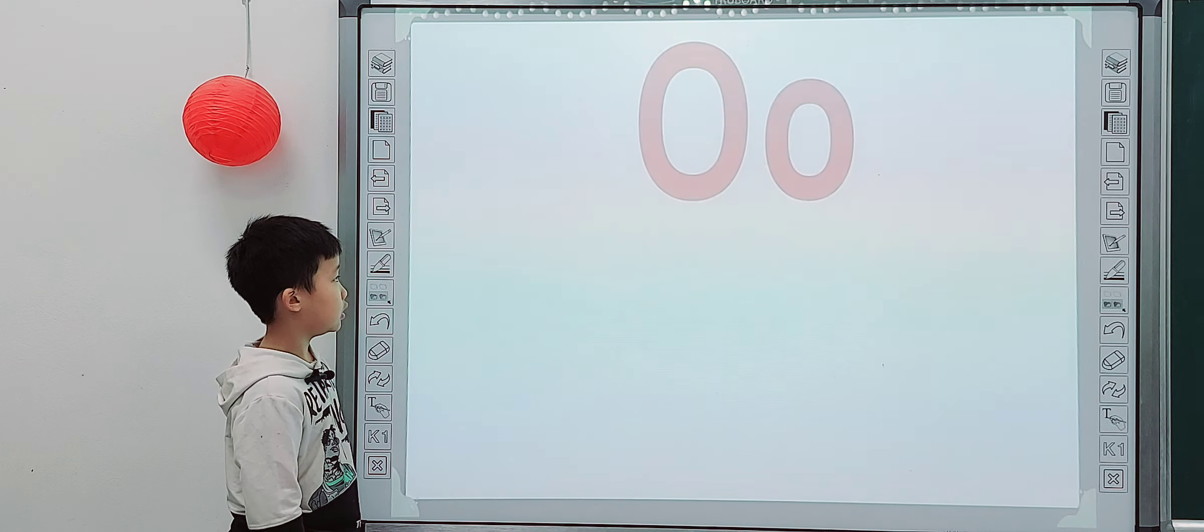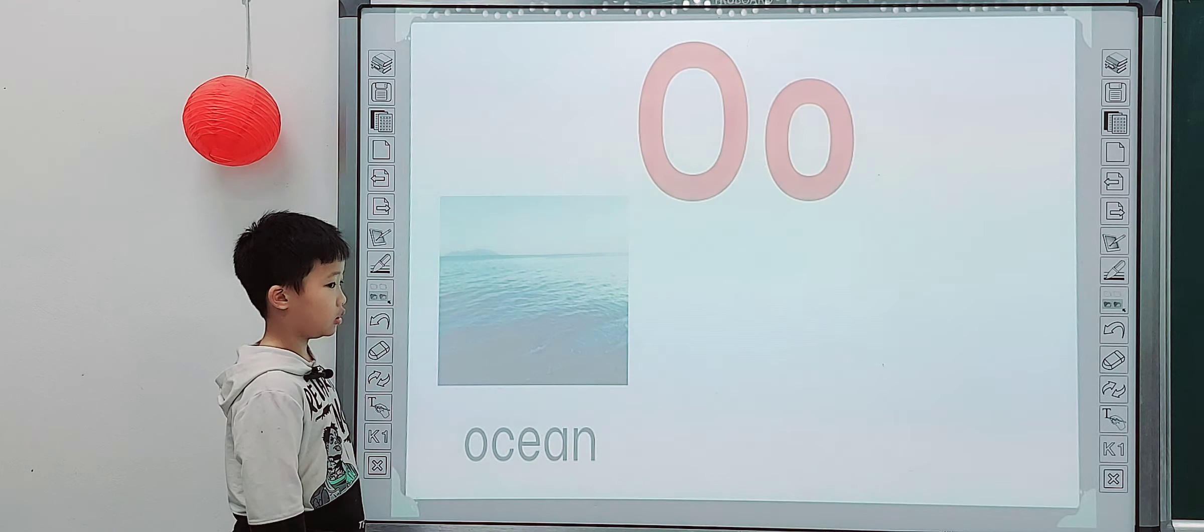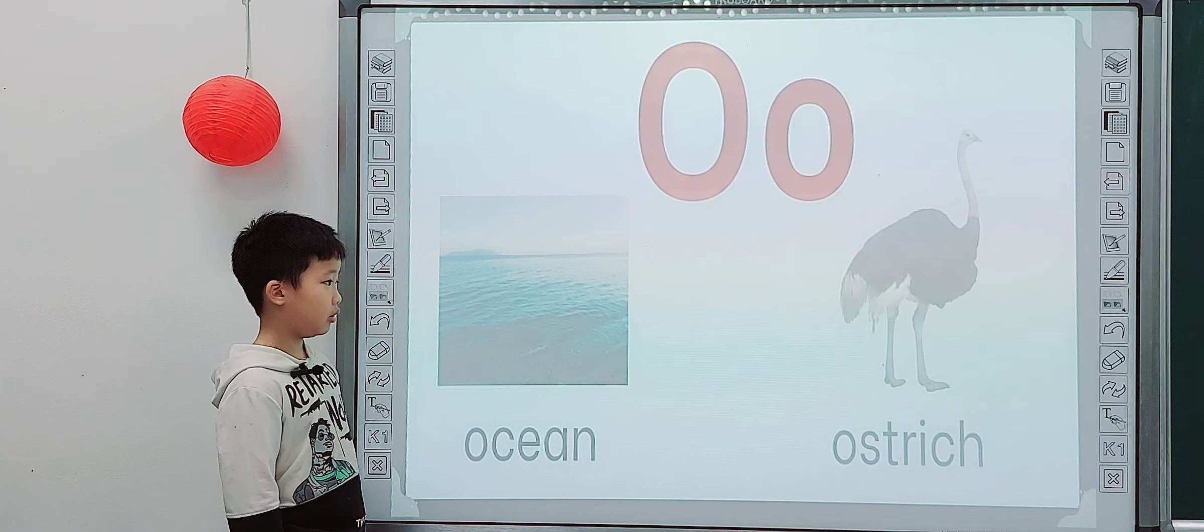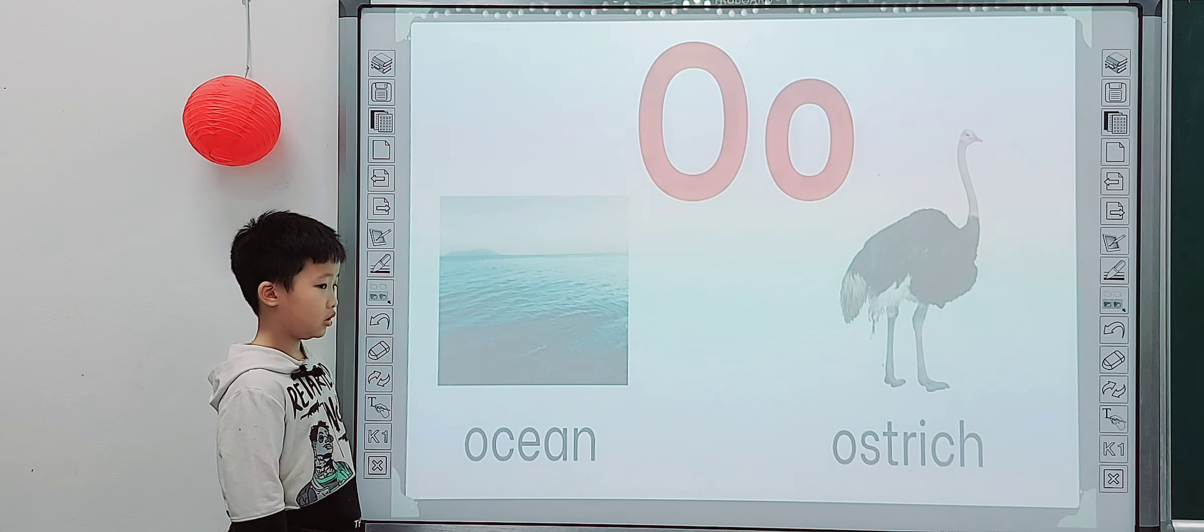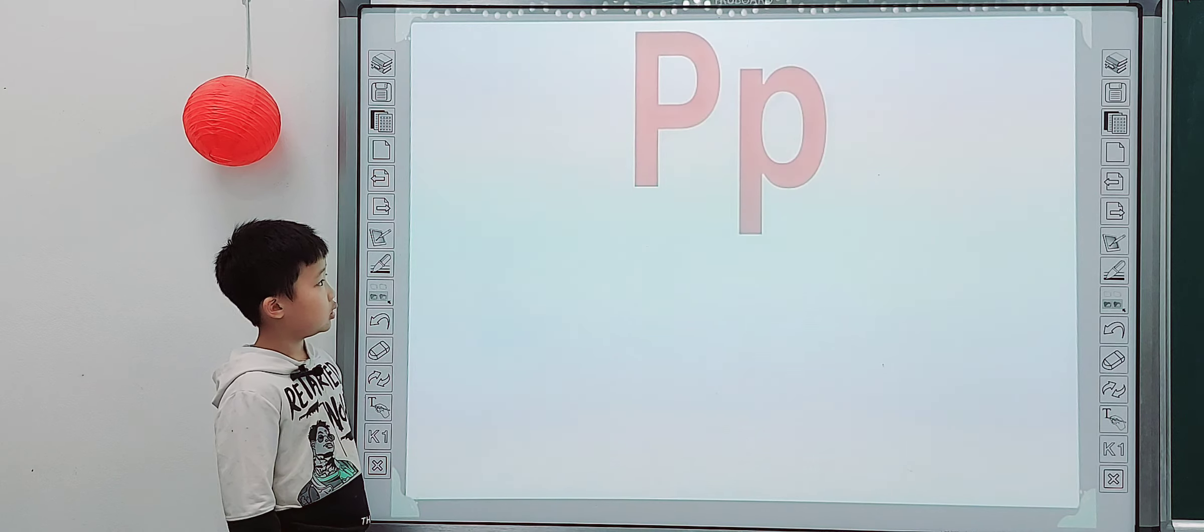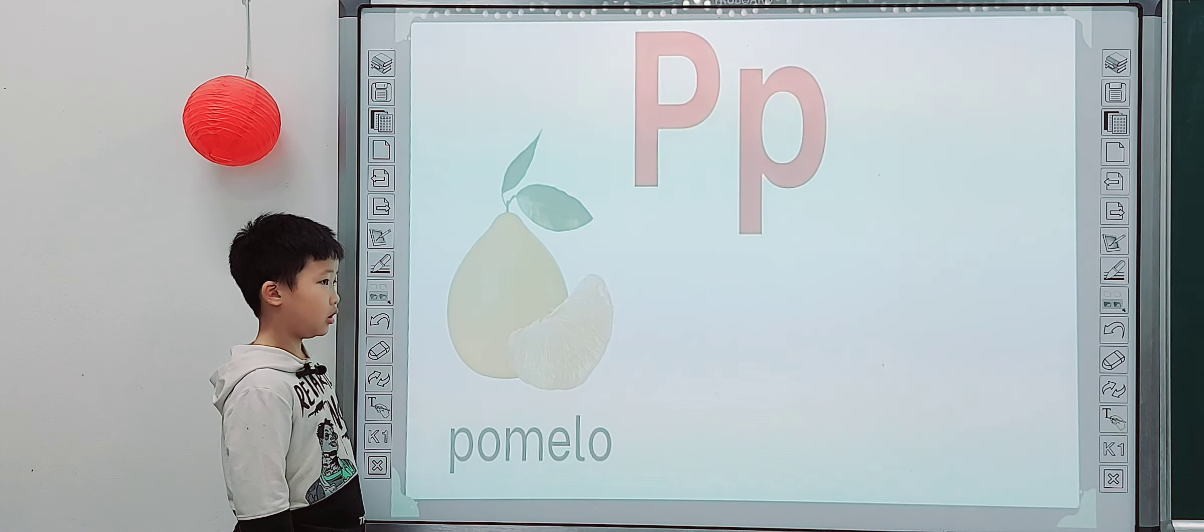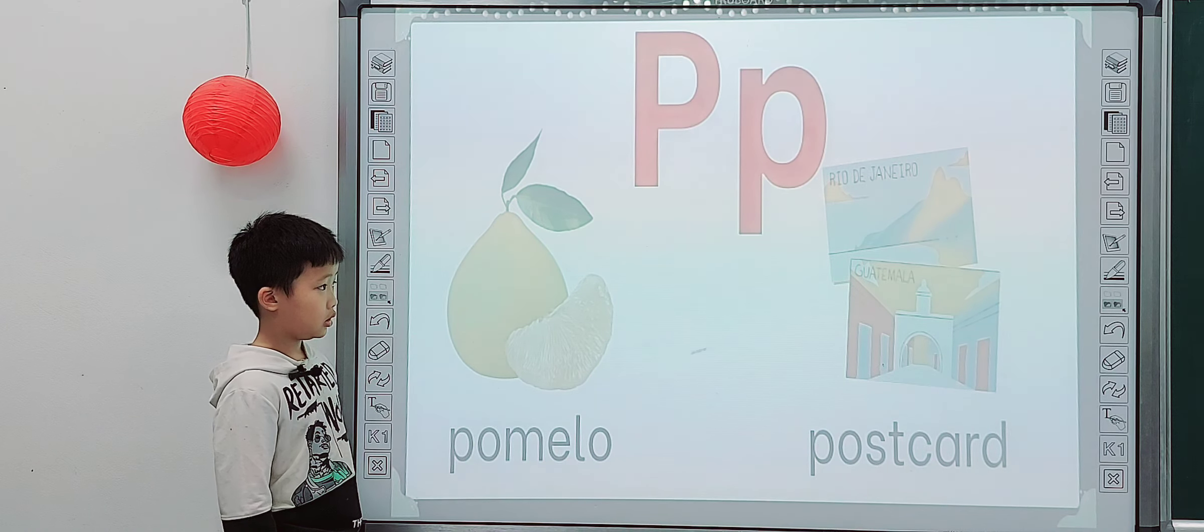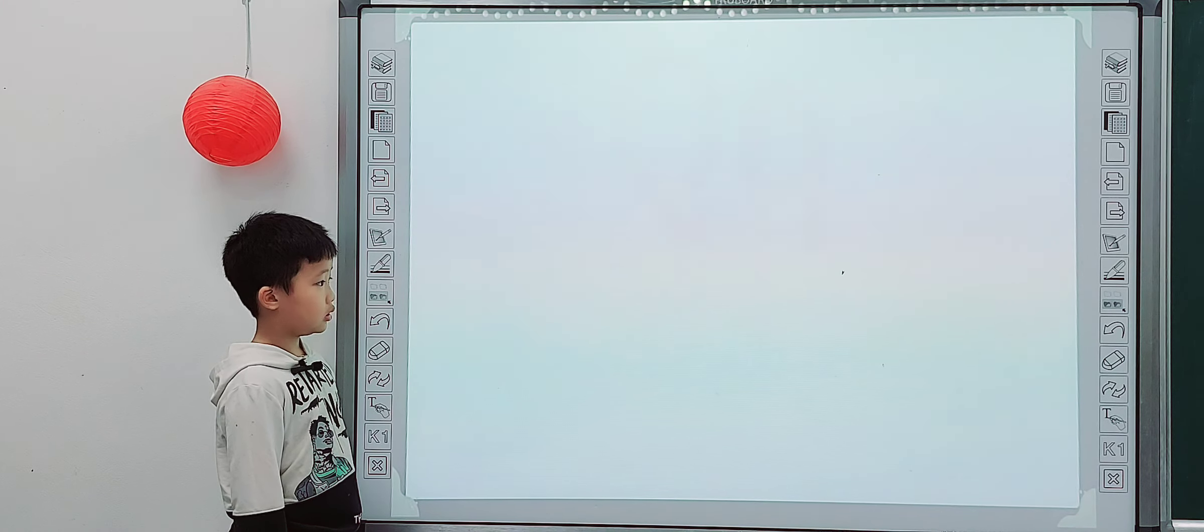And this one, what letter is it? O. O is for? Ocean. And what is it? Ostrich. And what letter is it? P. P. P is for... Piano. P. P. P. P. P.